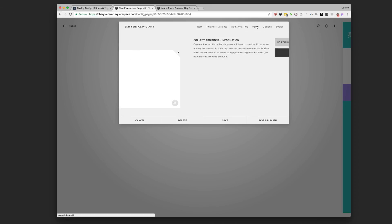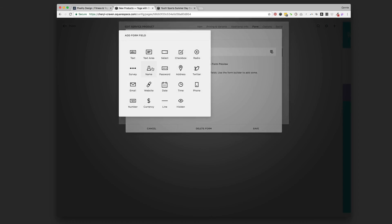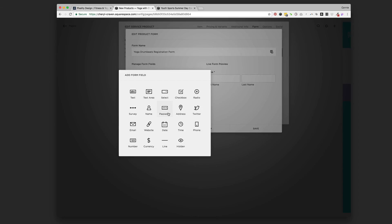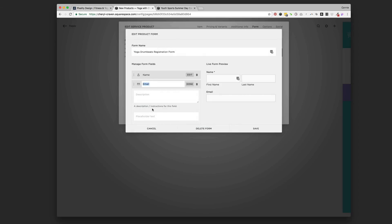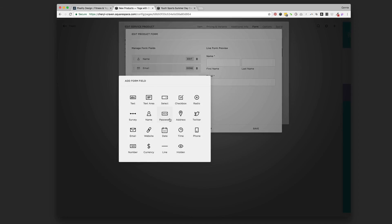The next one — and this is the big one — is the 'Form' tab up top. This is where you're going to create a new form, and this is the form that shows up when people check out. So we'll name it 'Yoga Drum Beats Registration Form.' We can add whatever form fields we want — we probably want 'Name,' and we'll make that required so we know who's buying the ticket.